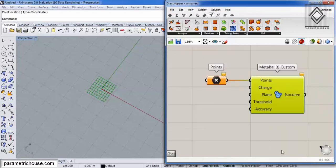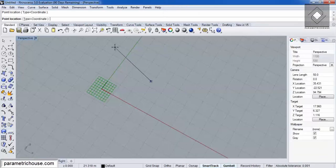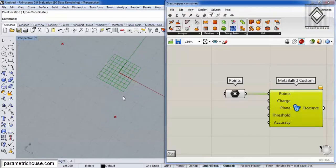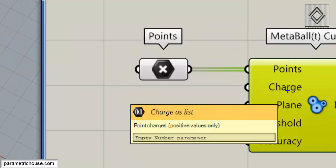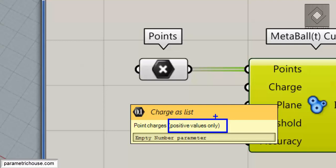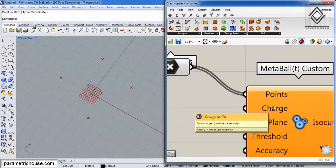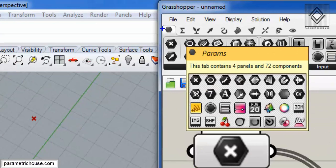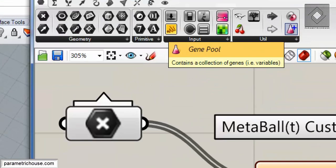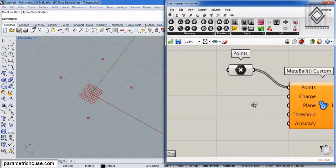First of all, we need a set of points. I can extract points and set them to different positions — maybe four points. We also need a charge input, which is positive values only. I'll be talking about another plugin later that can give negative values too, but in Grasshopper you can only give positive values to Metaball. If we have four points, we have to give four charges as a list. I'm going to Params and using Gene Pool.